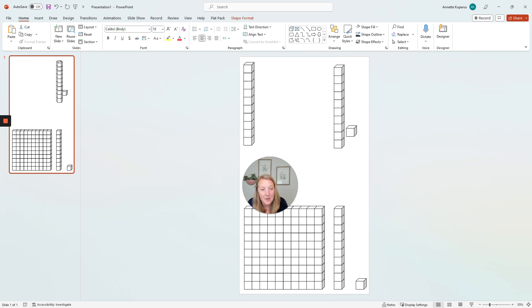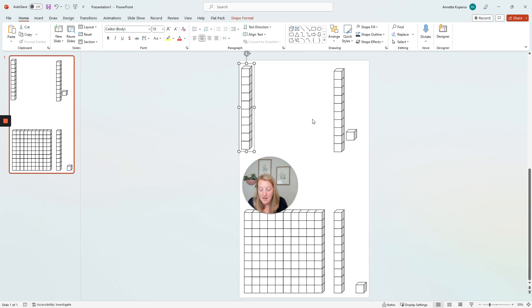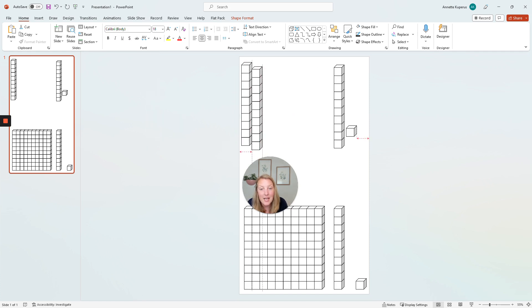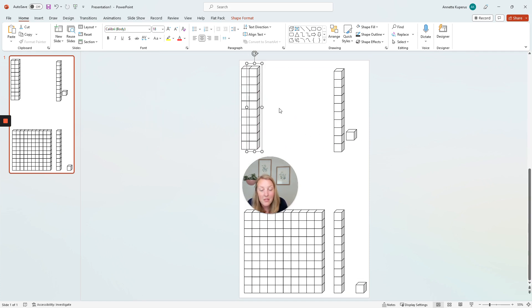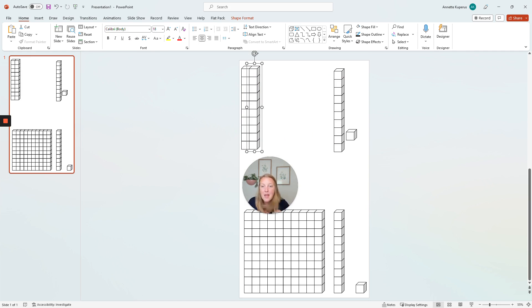I'm going to duplicate that long by pressing control D and then I'm going to press control D again and line up that with the other one so that there's two tens next to each other. And I'm going to create the flat.